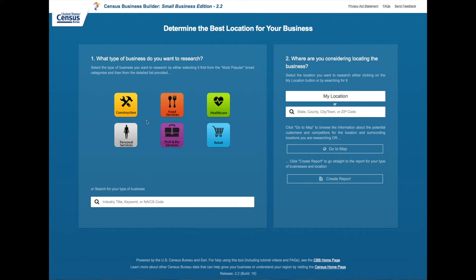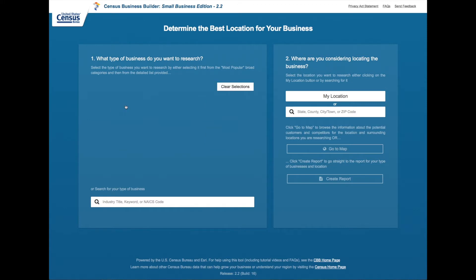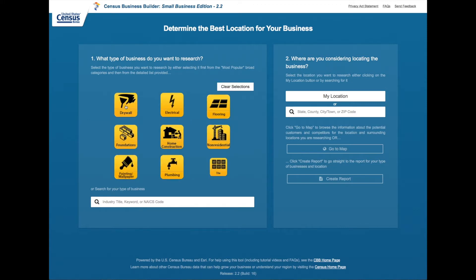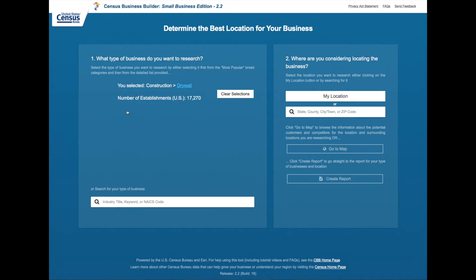Let's go ahead and choose from construction. Once you click on that icon you'll get a listing of subsectors based on that main industry. We can go ahead and select drywall, and once we make our selection we can simply click on my location or type in a state, county, city, town, or zip code.